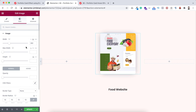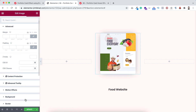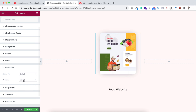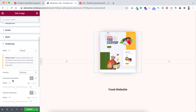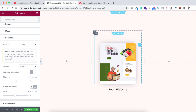Now go under the Advanced tab and open Positioning. I'm making its position Absolute. For horizontal orientation, keep it zero from left, and for vertical orientation keep the offset zero but instead of Top let's make it from Bottom. Now I just want to duplicate this image widget a couple more times.